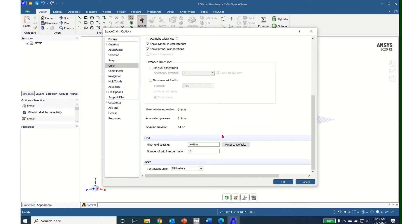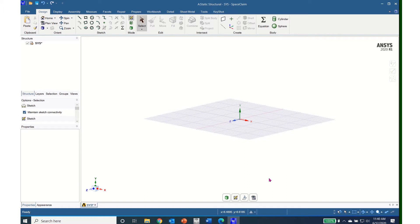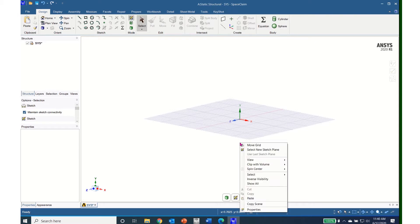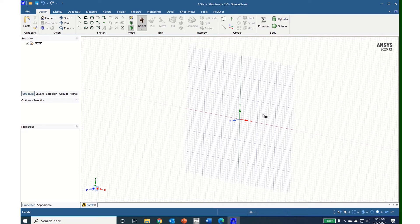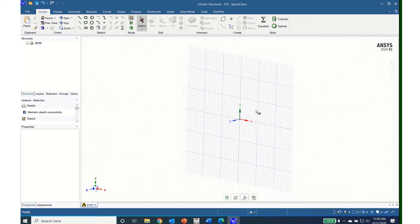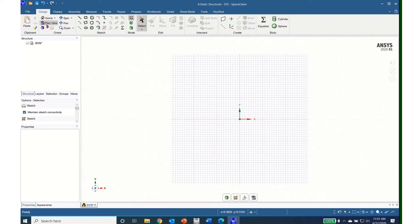I will scroll to the bottom and I will enter 0.1 and I will leave the number of grid lines per major as 10. Now I am ready to start sketching. I like to sketch in the XY plane so I will right click, click on select new sketch plane, move my cursor up until I am on the XY plane and left click. Now I can hit the plan view button and look at my sketch straight on.